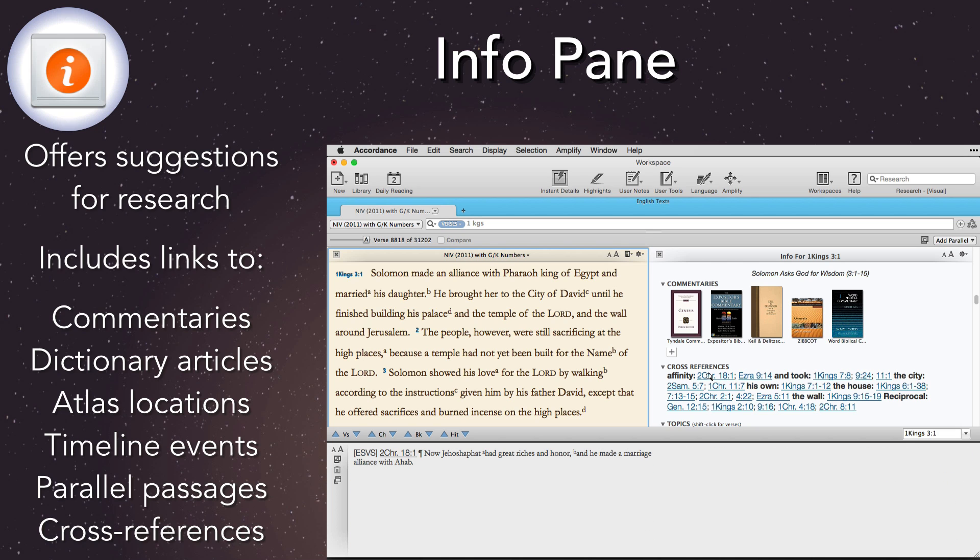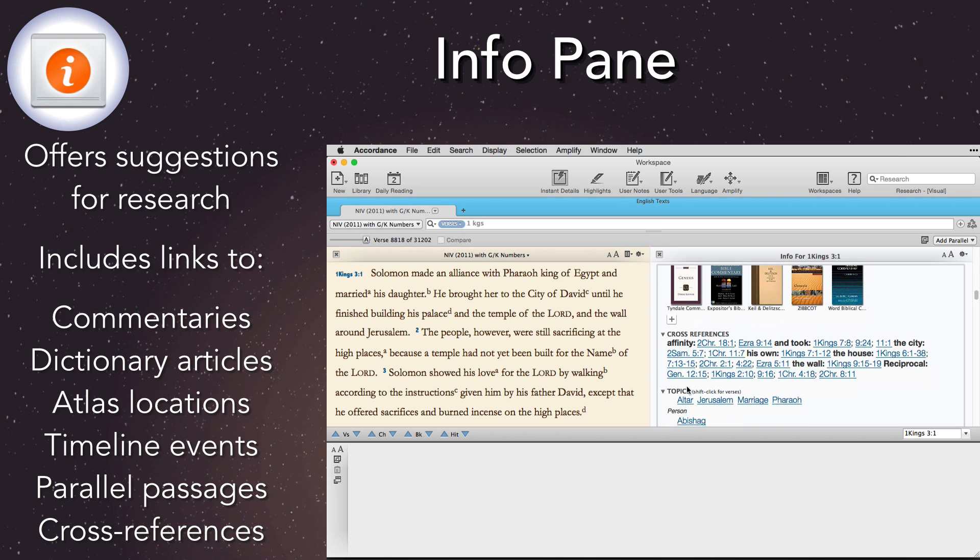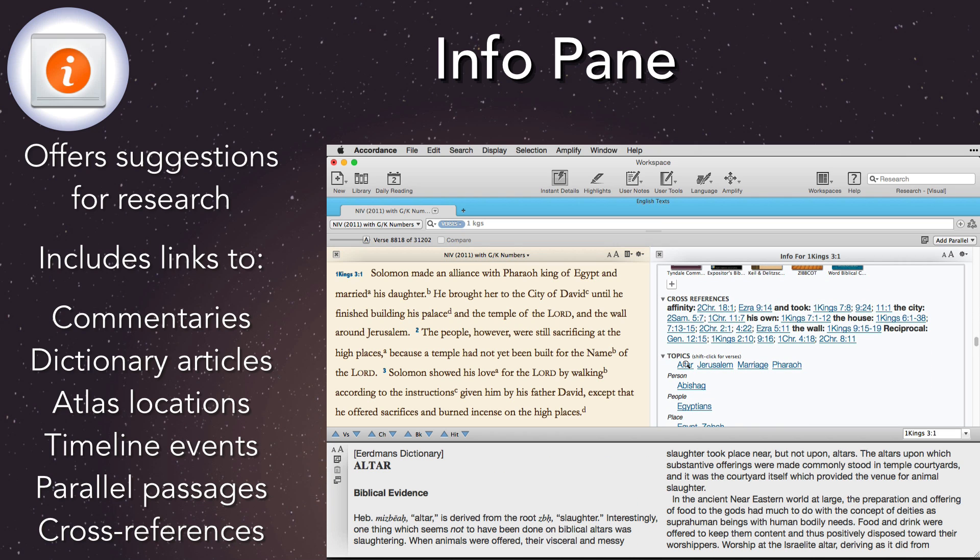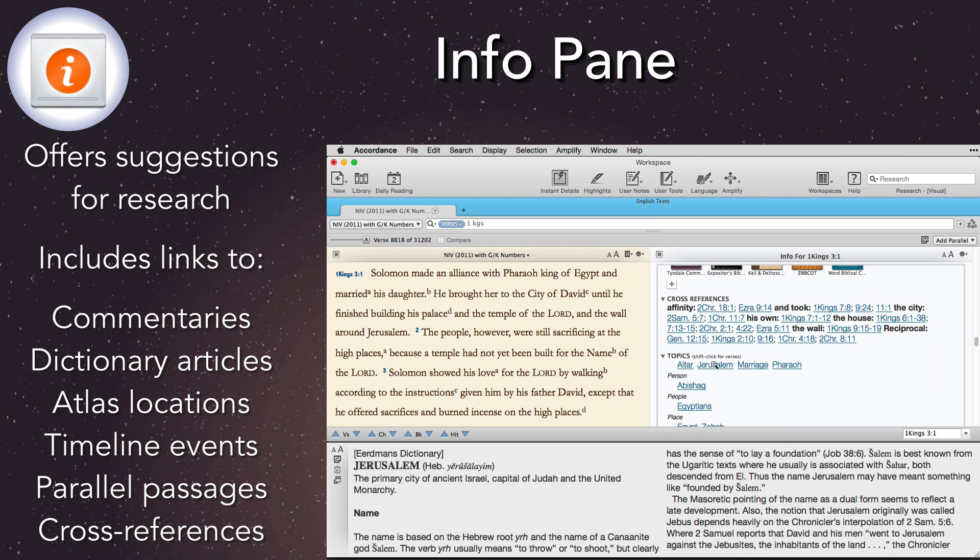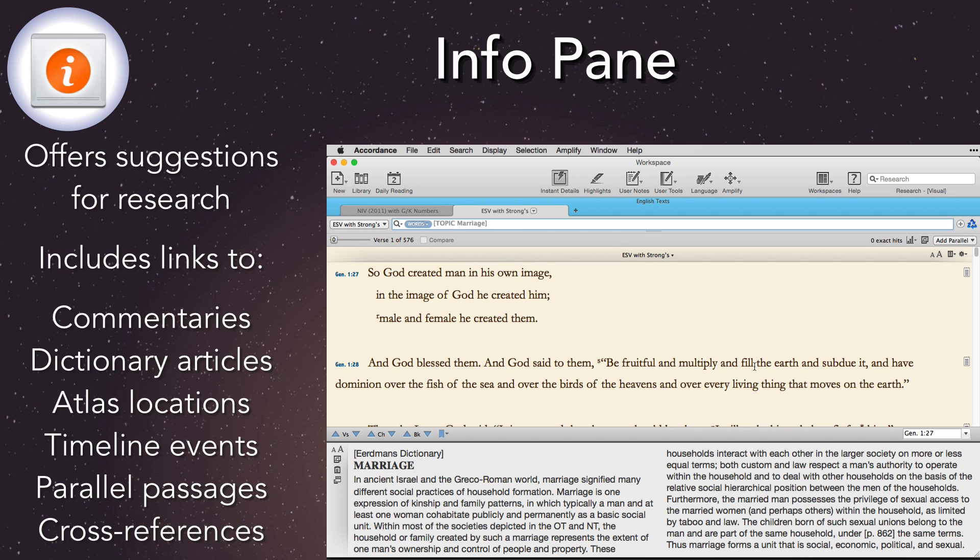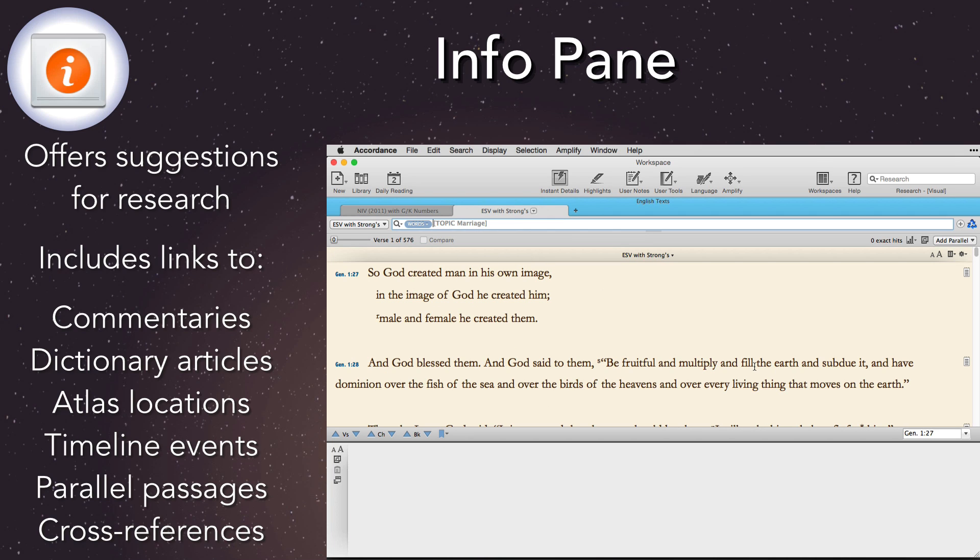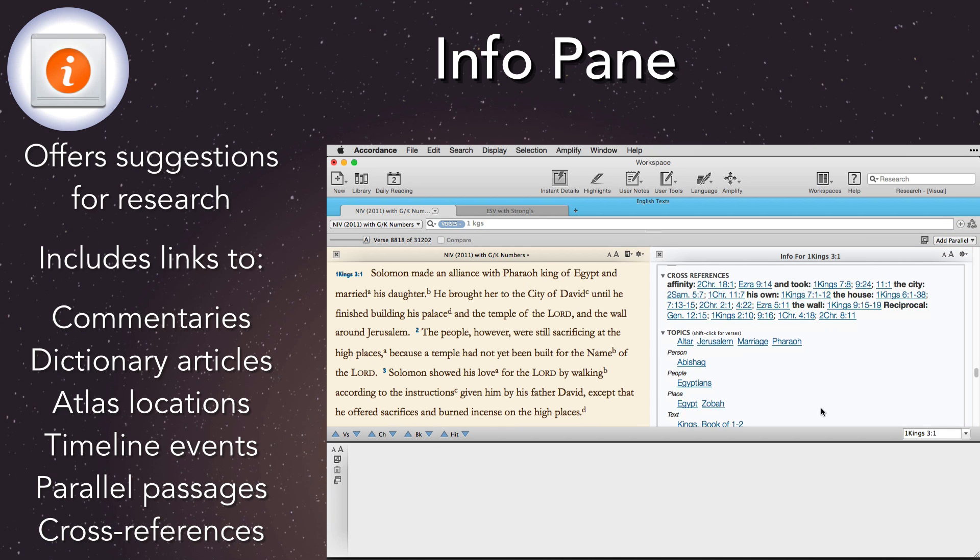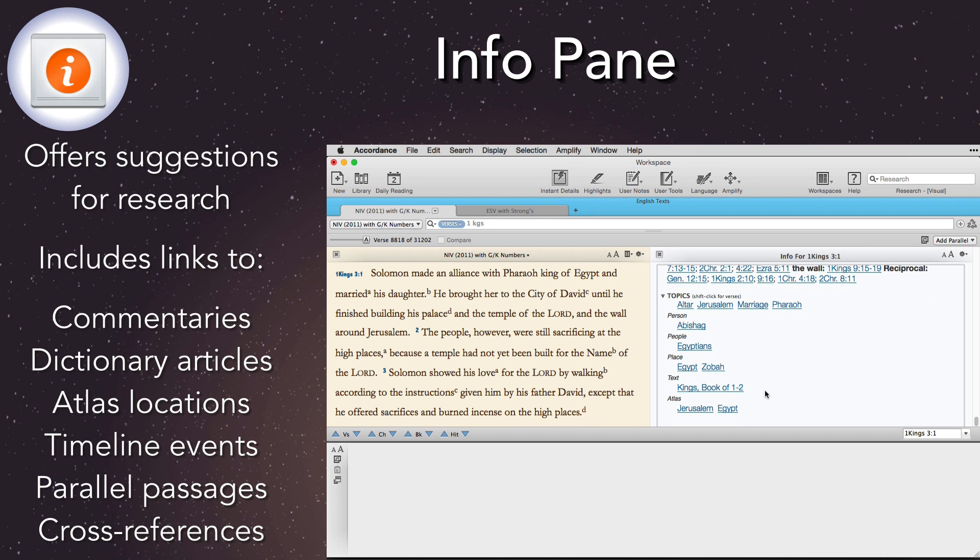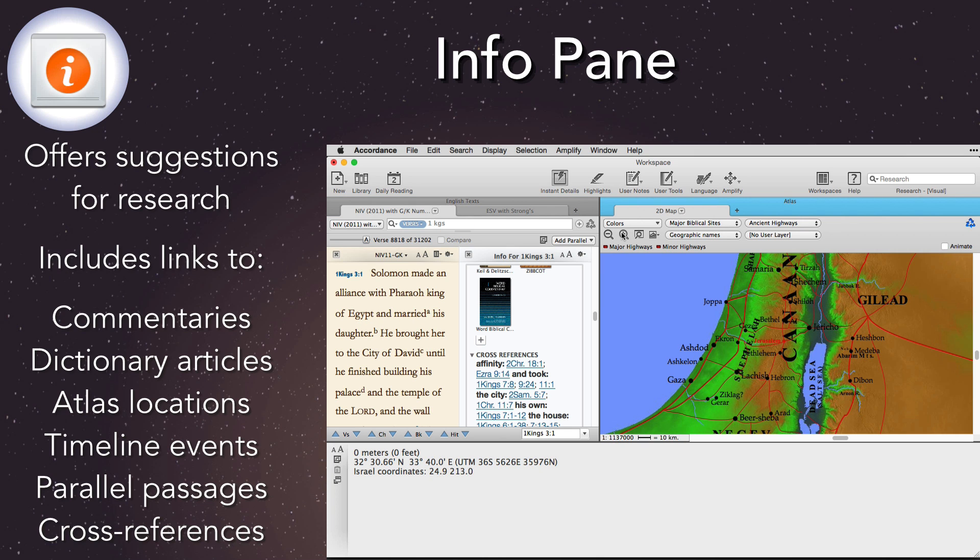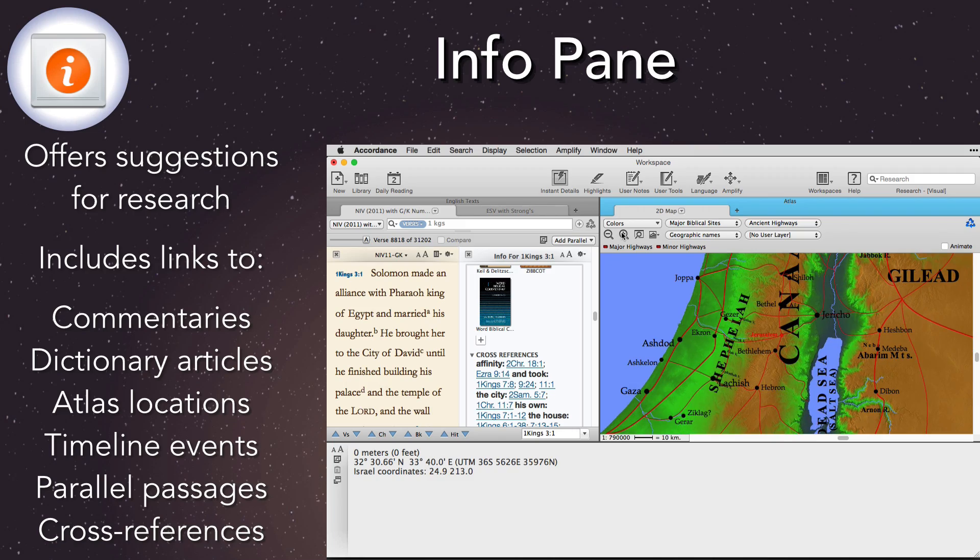Scripture passages have even more helps, like cross-references, topics, people, places, events, and parallel passages. Click on any of these items, and Accordance opens the appropriate resource to exactly the right place. Shift-click on a topic, and a new tab opens displaying all the associated verses. That even includes locating places on the Accordance Atlas and events on the timeline. The Info Pane makes Bible study easier than ever.